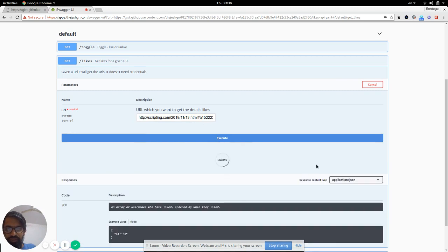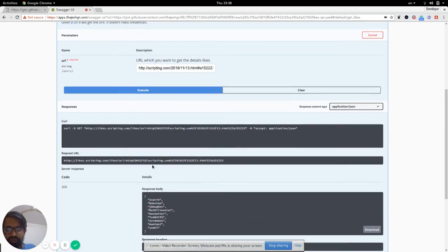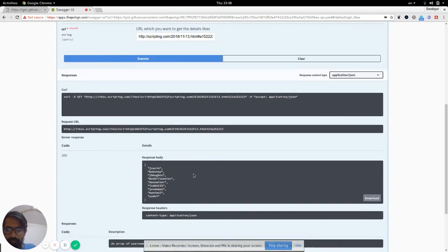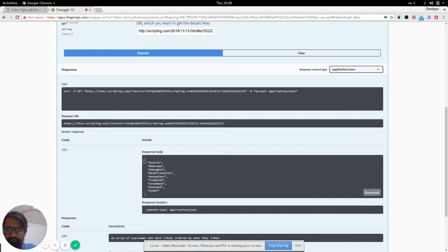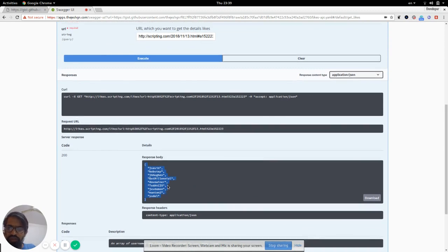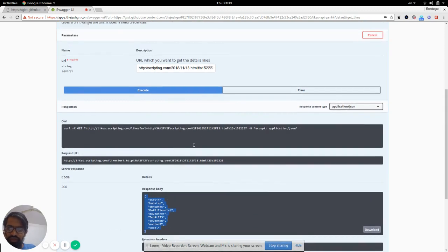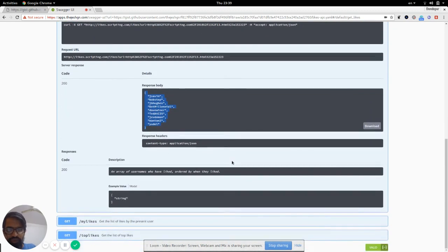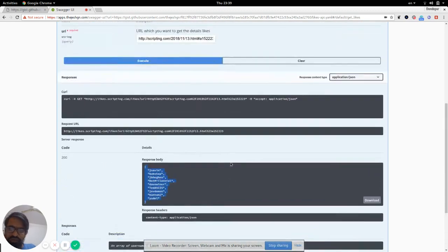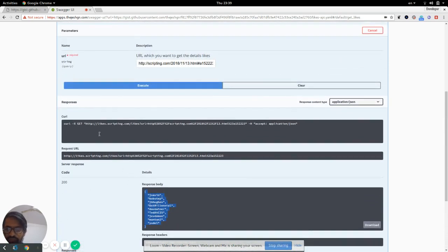I'm going to click Execute. It ran, so it gives me the list of users as a response, which you can validate if you want to, but I think that's a correct response.